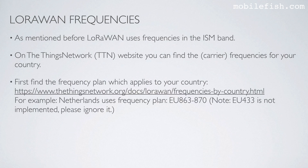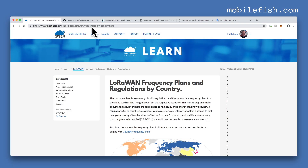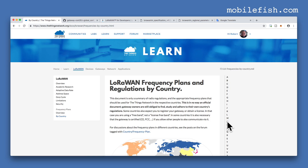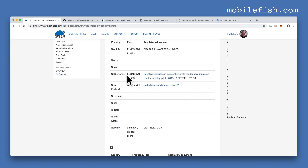First, find the frequency plan which applies to your country — go to this web page. For example, I live in the Netherlands. I select the letter N. As you can see, the Netherlands uses this frequency plan: EU 863 to 870 MHz.